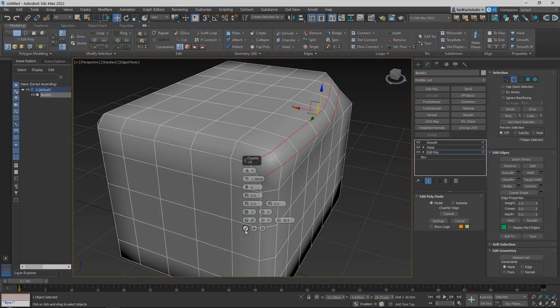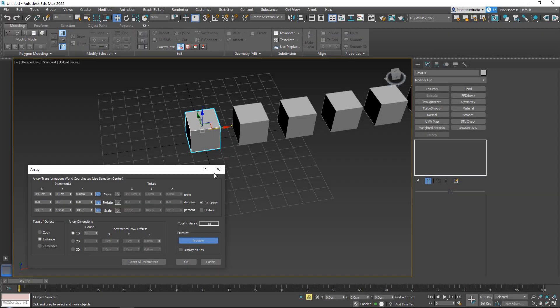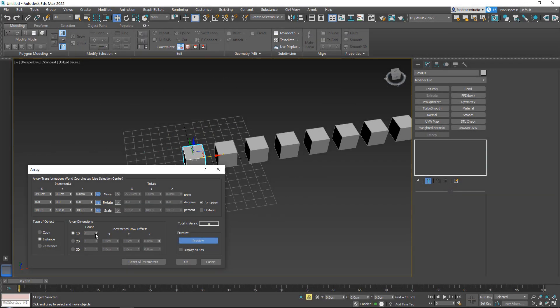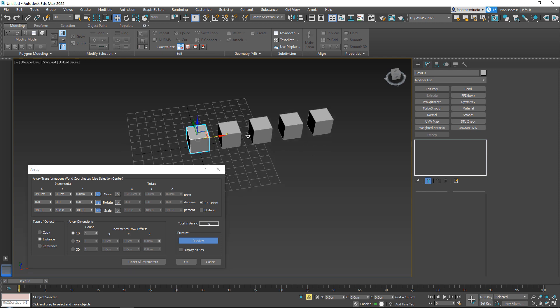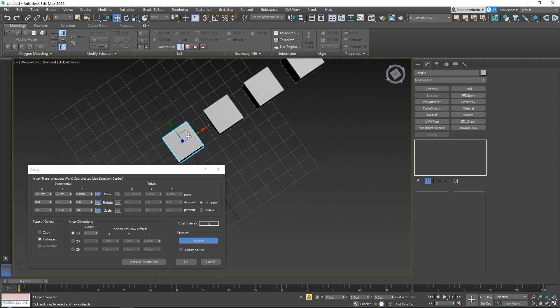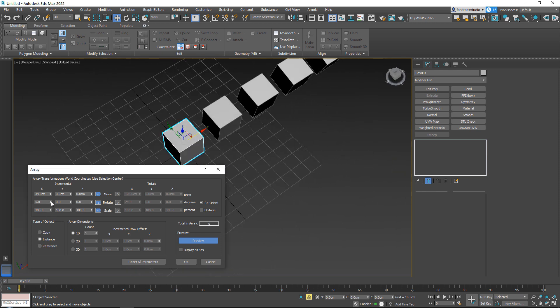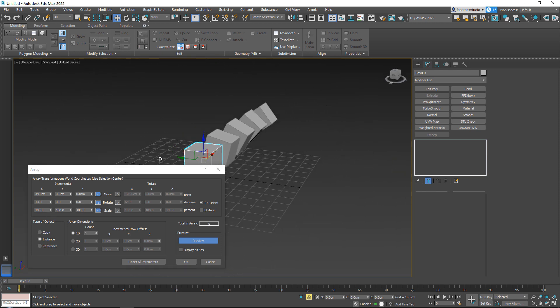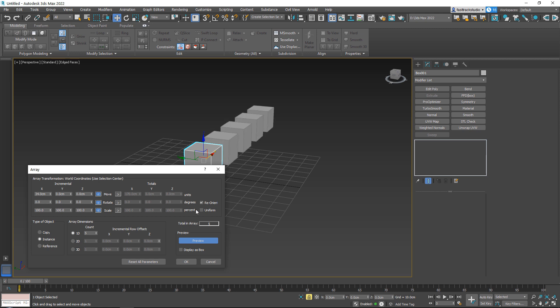This cheat sheet contains a collection of every technique that I have learned in the last 8 years using 3ds Max, and that I still use on a day-to-day basis.